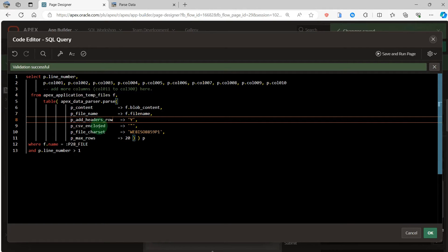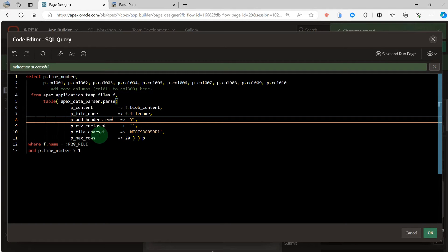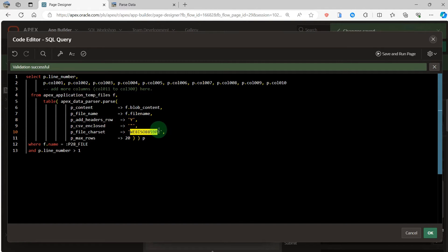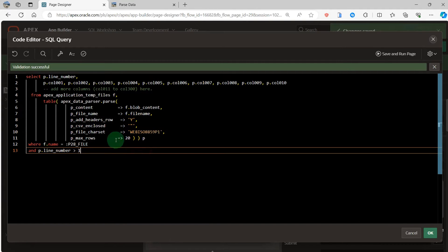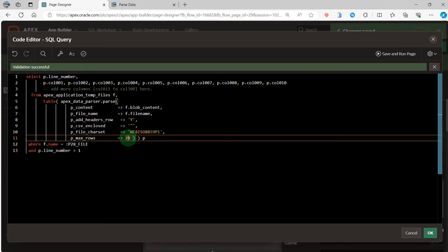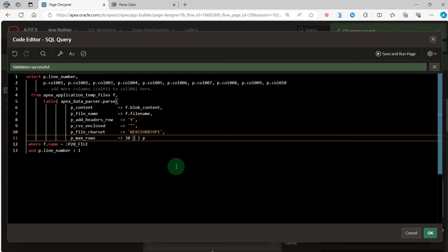By charset, I use this charset. Max rows, we can change to 30.